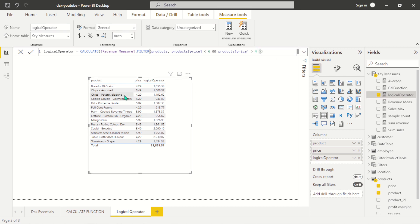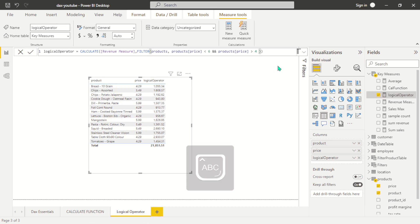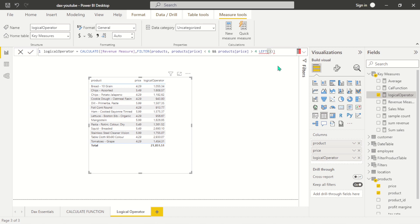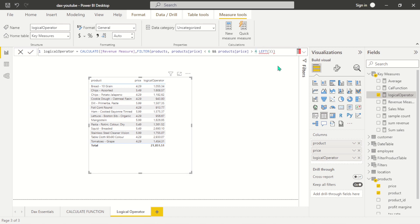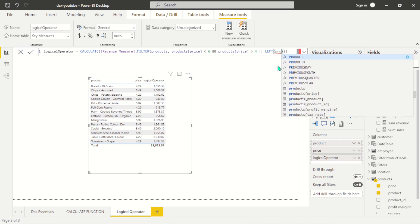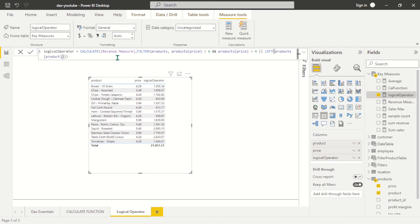Let's look at another instance. For example, if we want to filter out products starting with a particular alphabet, we can use the LEFT function. Before that, we need to add the OR operator. So here we want to pass in the expression — we want to filter out products with a particular starting letter.